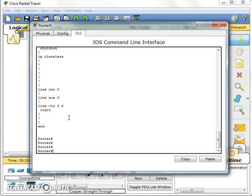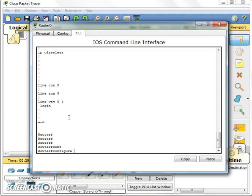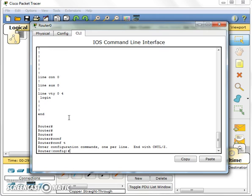For that, in fact we need to enter into configuration mode. You have to type configure, or config, you can just type that key from here. Configure or just config T, terminal, it will enter into the configuration mode.